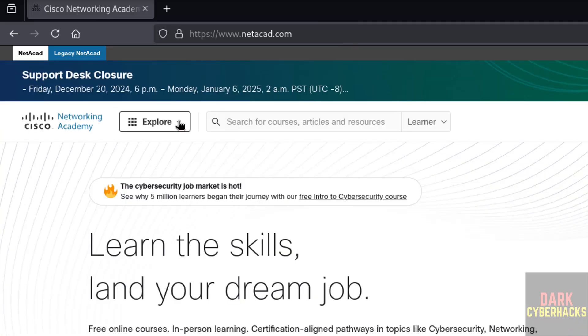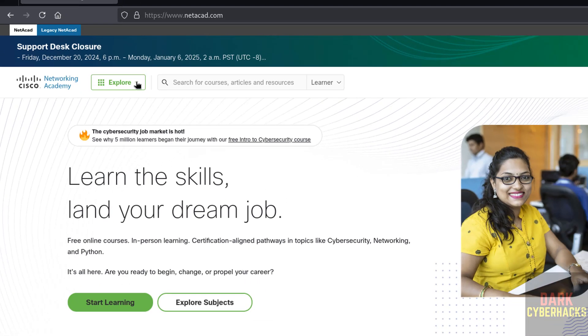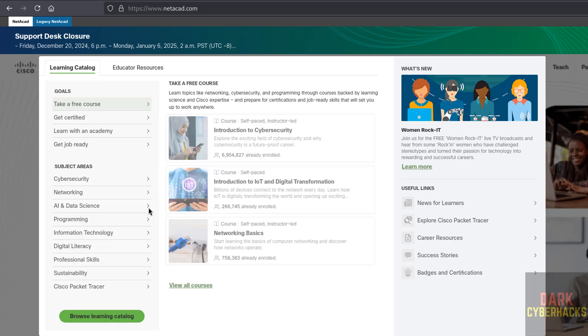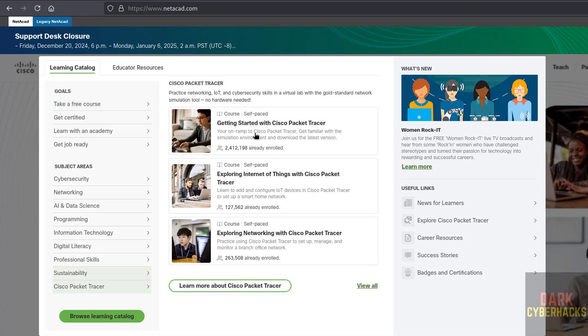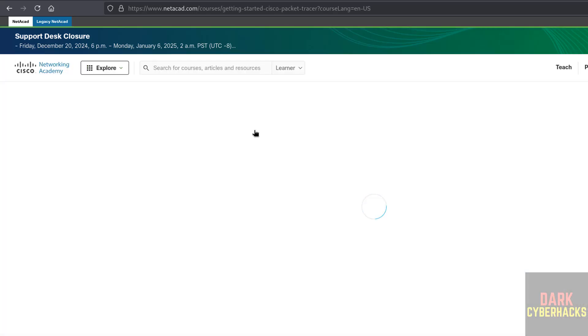Now click on Explore. At the bottom we have the Cisco Packet Tracer. Click on it, then click on Getting Started with Cisco Packet Tracer.